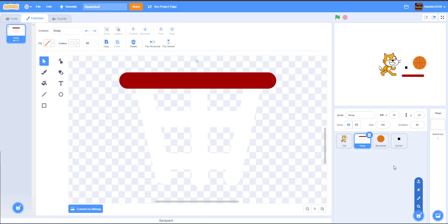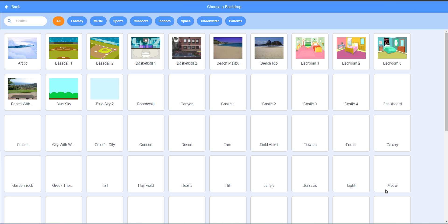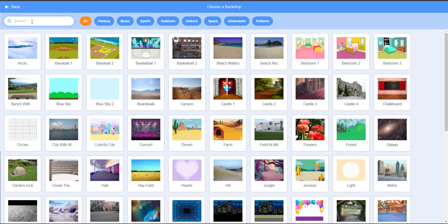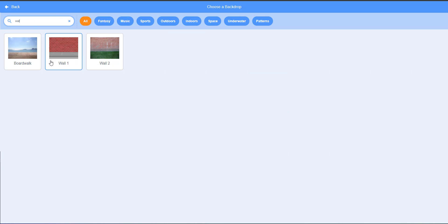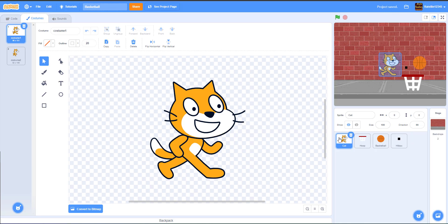If you want to draw the hoop yourself you can, but it's also going to be in our Google Drive in the description below. Rename this sprite to 'hitbox'. Next we can get our backdrop — the brick wall backdrop. We'll use the wall one. Now we have all our assets in our game, so let's get on to the coding.